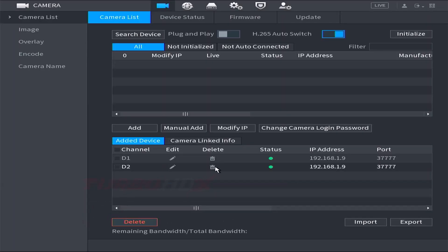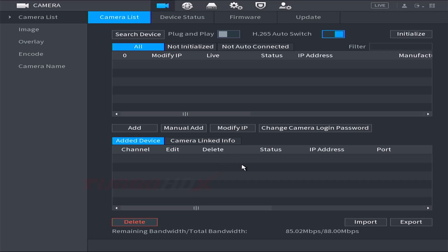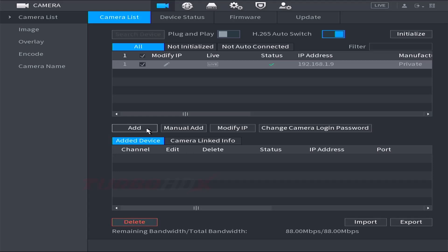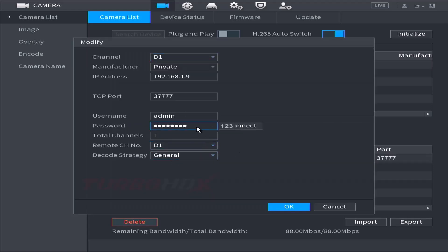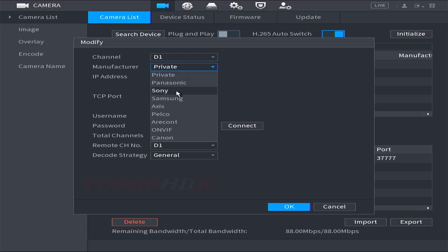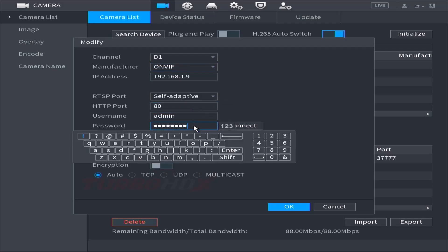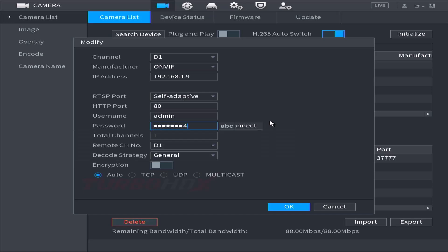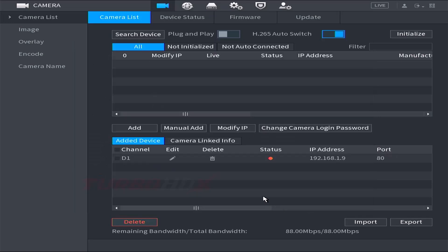When we delete it, the two channels are also deleted automatically. Now we will try adding it again using ONVIF. The two channels of the camera will connect automatically via ONVIF.